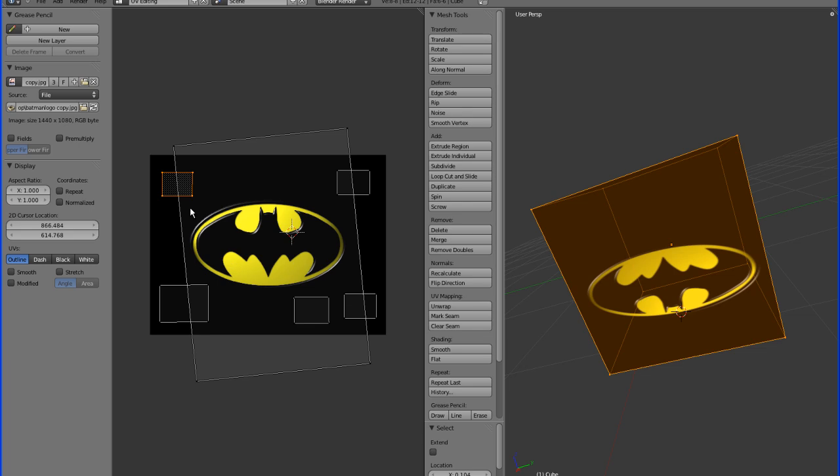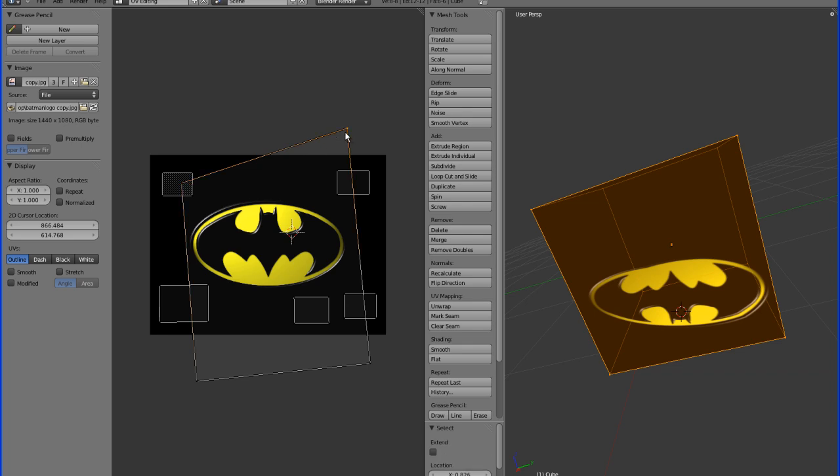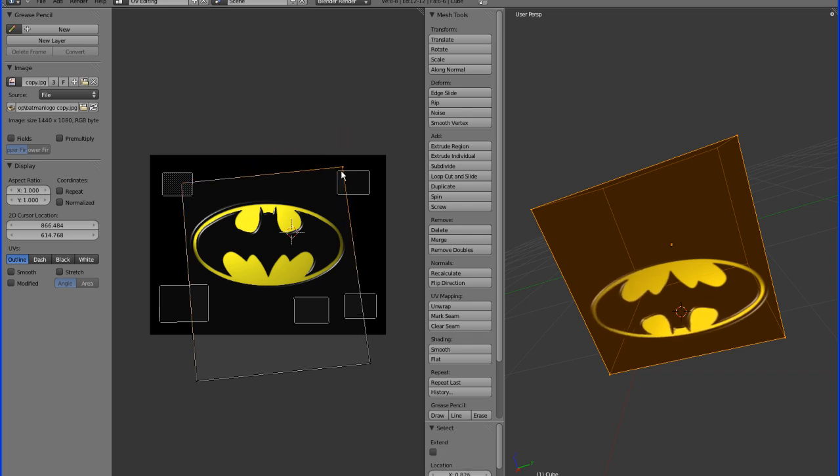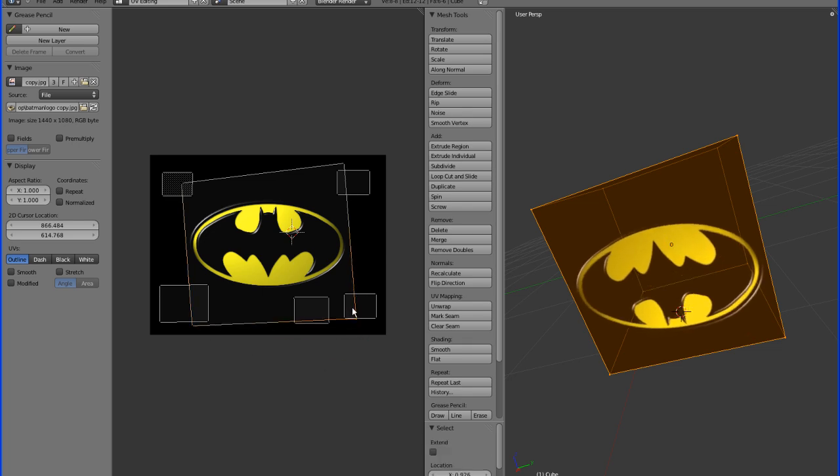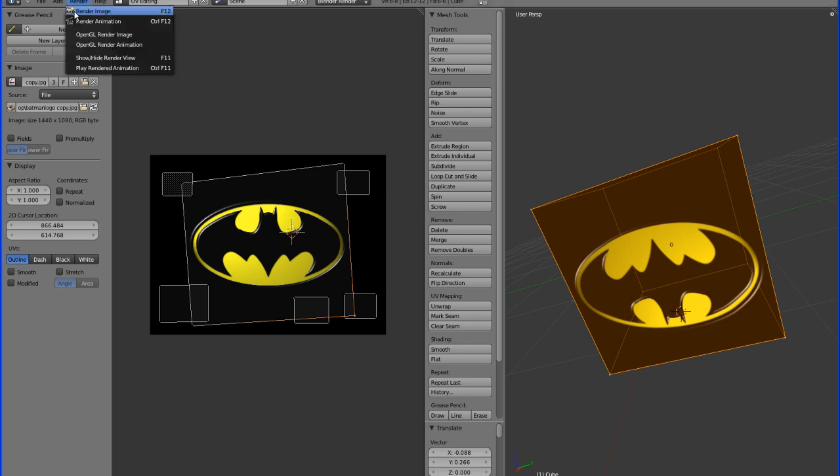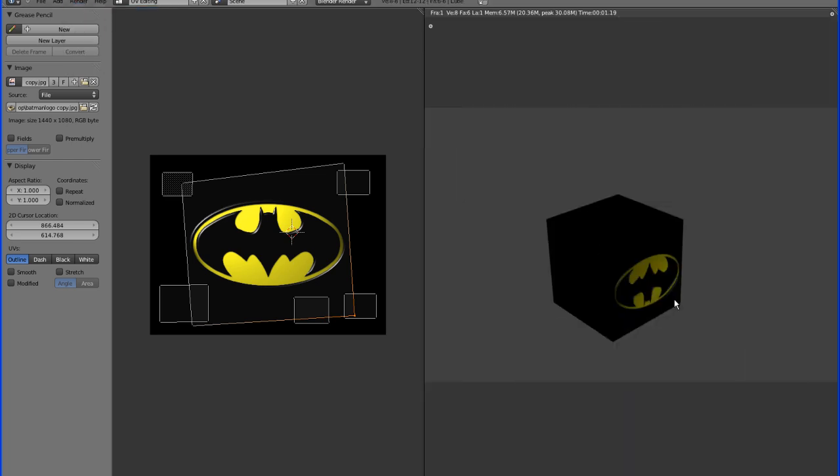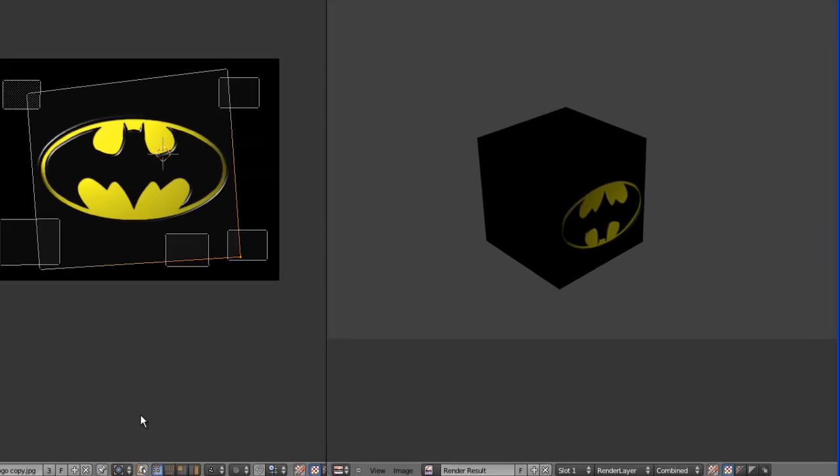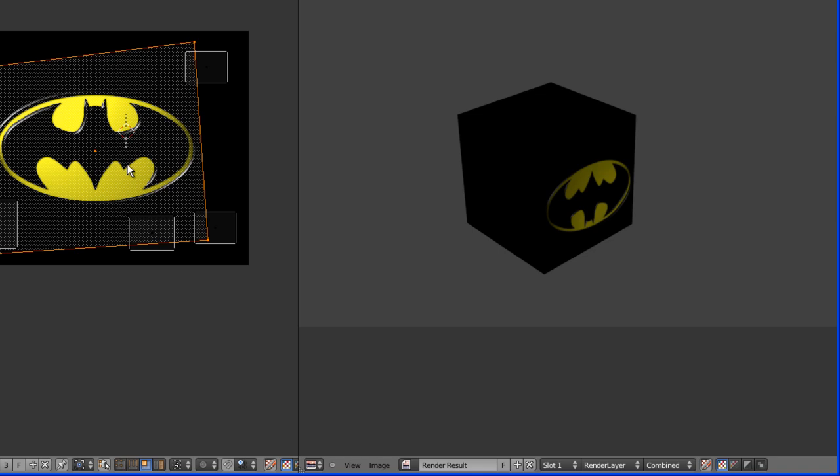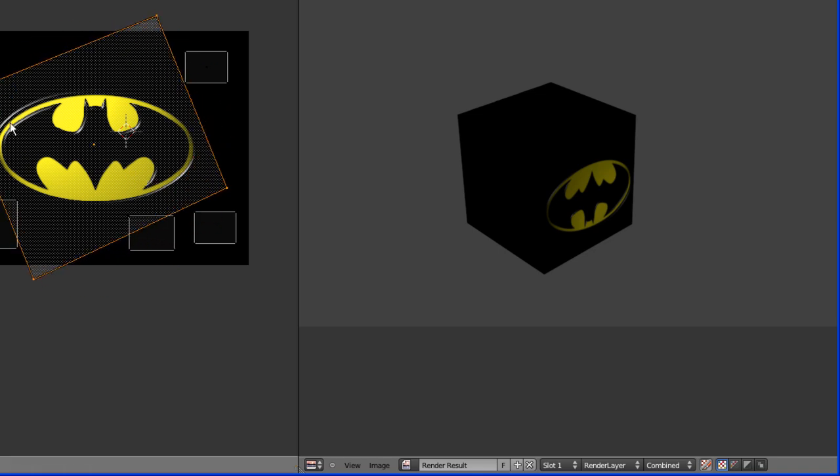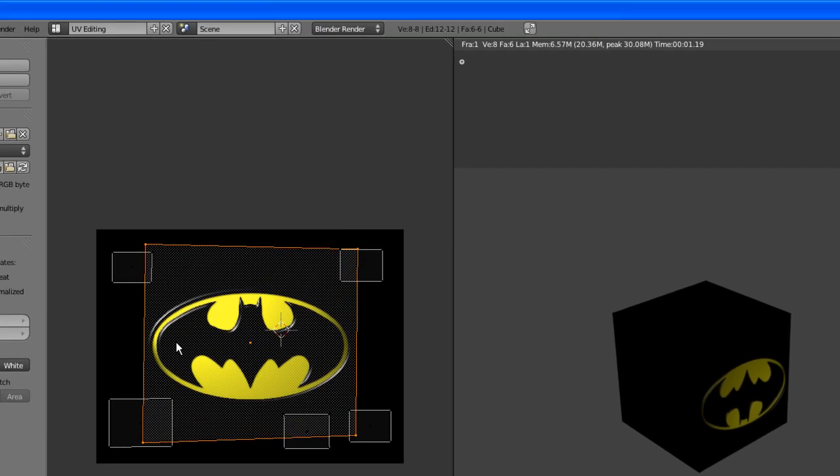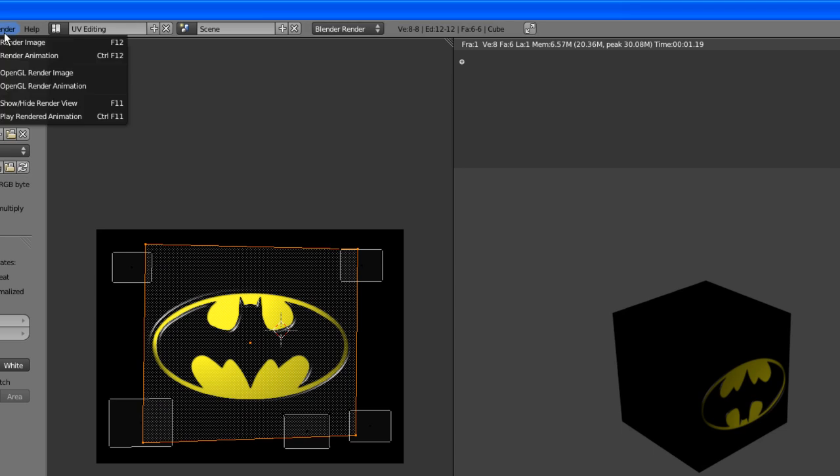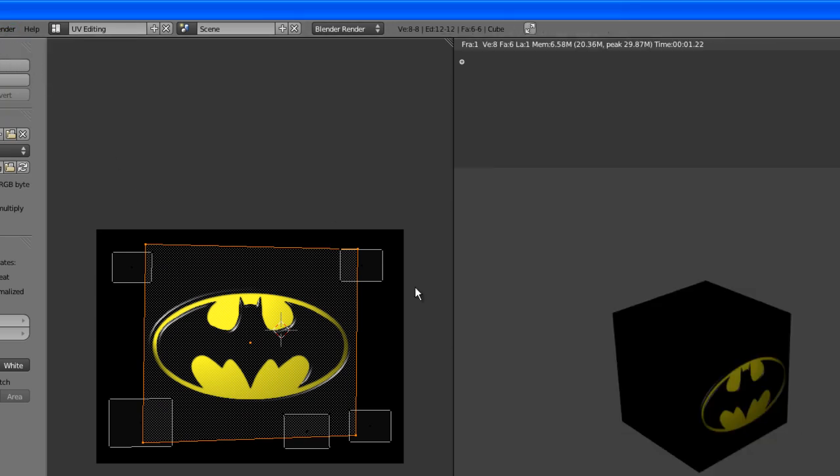So, we're just going to go to vertex mode, grab the vertices, and put them within the black area. Well, now it's upside down, but okay, so then we're just going to take this, rotate it, and there you have it.